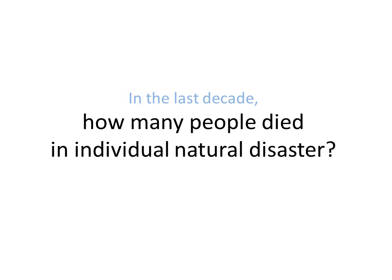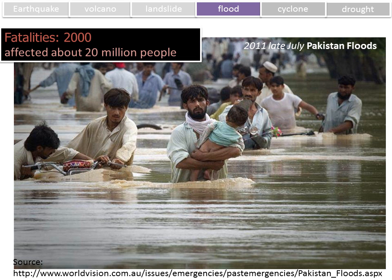In the following slides, I'm going to remind you how many people died in individual natural disasters in the last decades. You will see that fatalities are not necessarily controlled by the magnitudes of the natural hazard event. For example, the Pakistan flood in 2011 had fatalities of 2,000, but this event affected about 20 million people.